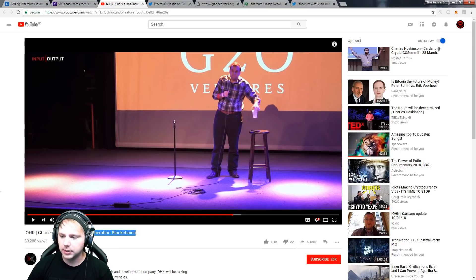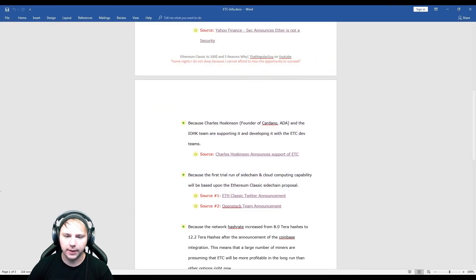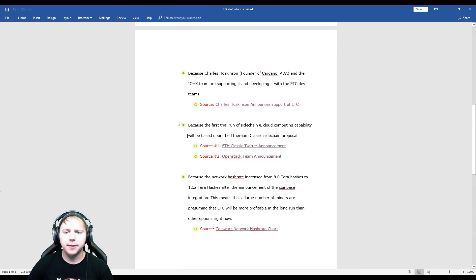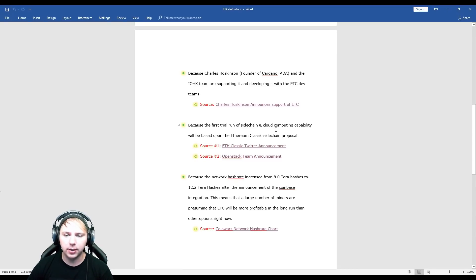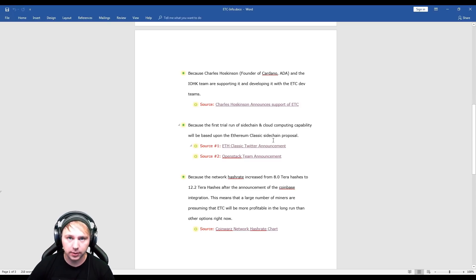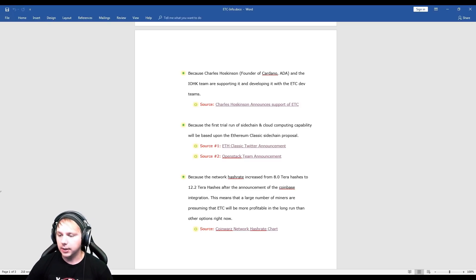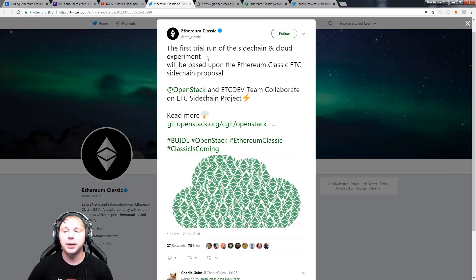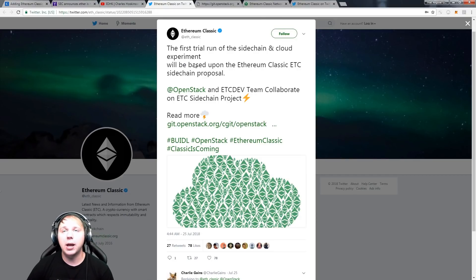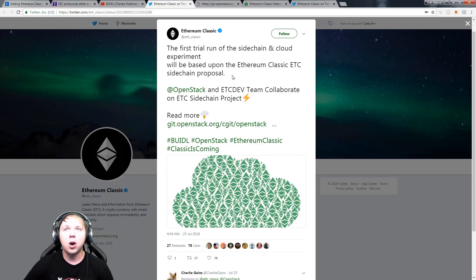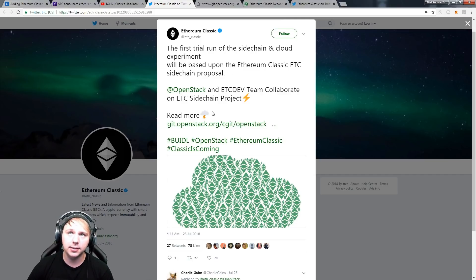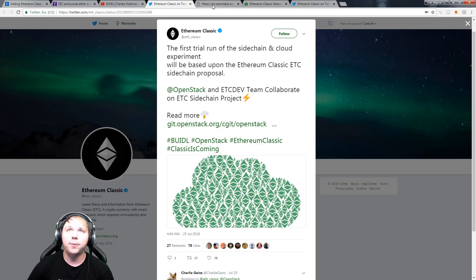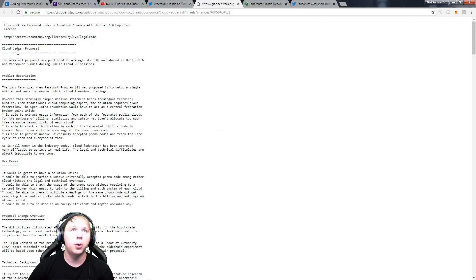Okay, so the next piece of supporting evidence I have here is because the first trial run of sidechain and cloud computing capability will be based upon Ethereum Classic sidechain proposal. Okay so let's just move back over here. So here's the Ethereum Classic announcement of that on their Twitter. So the first trial run of the sidechain and cloud experiment will be based upon the Ethereum Classic sidechain proposal. OpenStack and ETC dev team collaborate on ETC sidechain project, right. And then they actually give you the full link to their actual proposal.